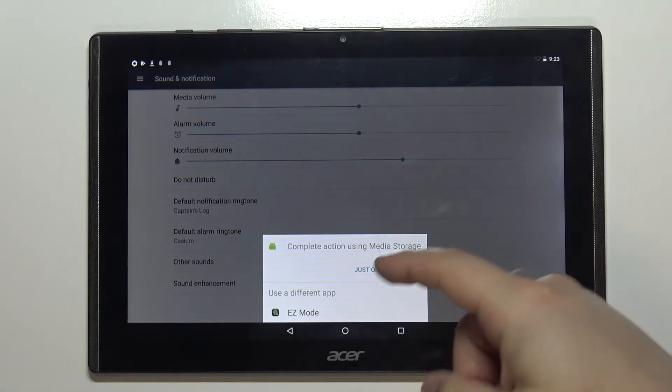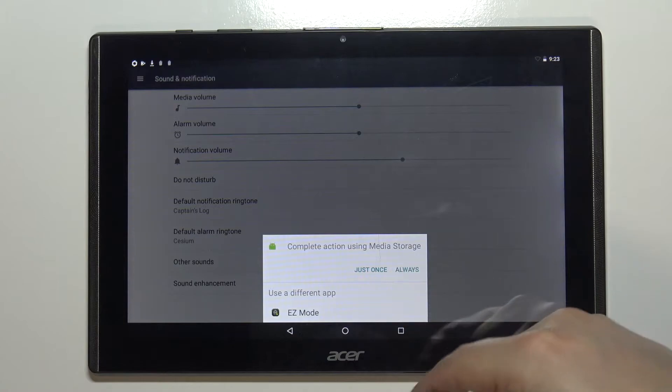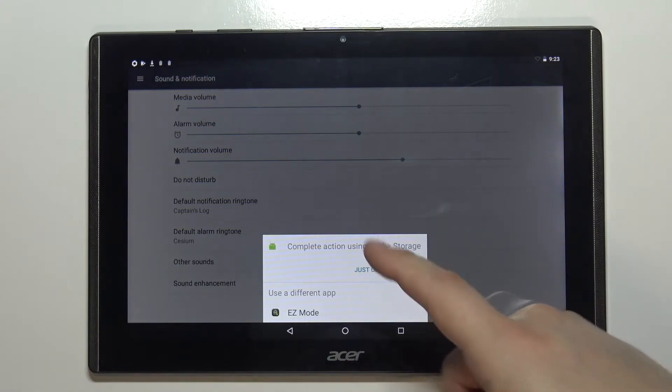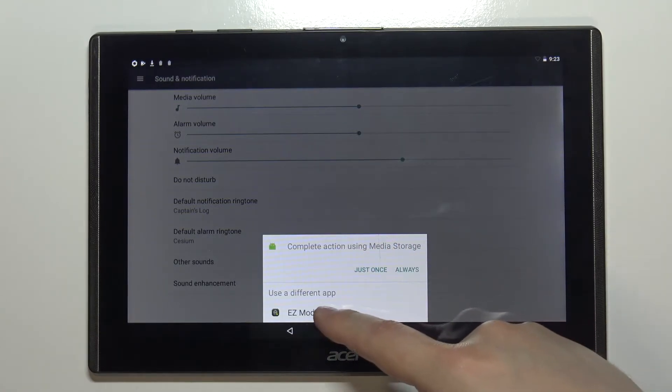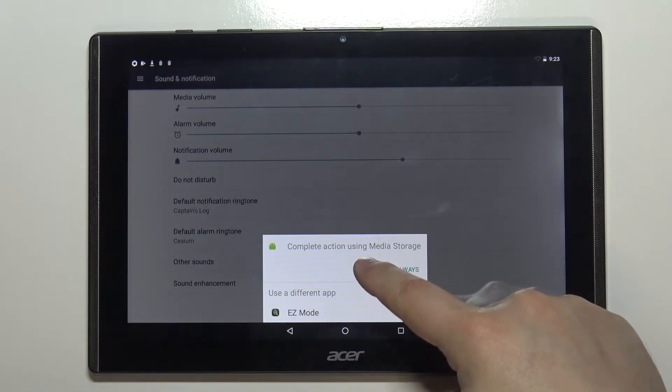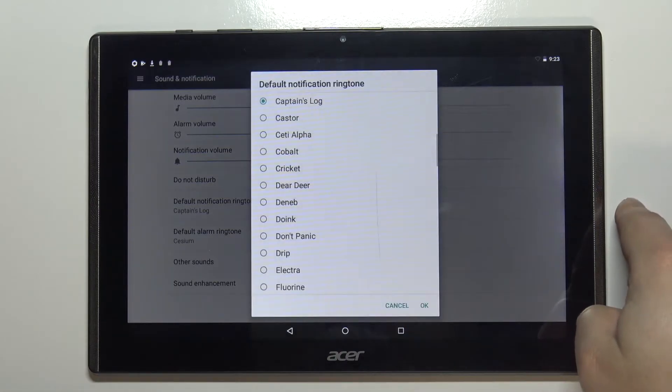Select the app you want to use to open the list of ringtones. I'm gonna use the media storage but you can also tap on easy mode if you want to. Let's tap on it just once.